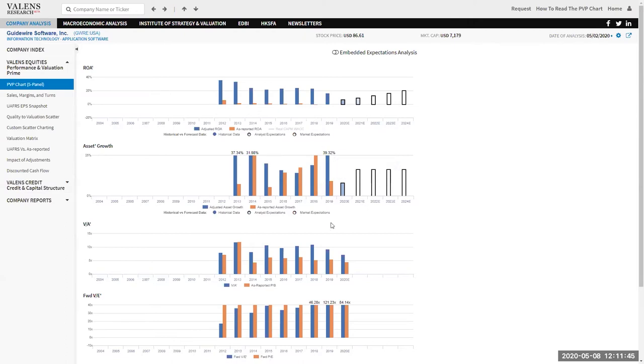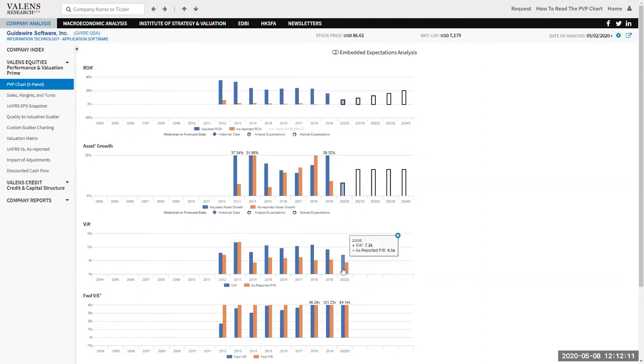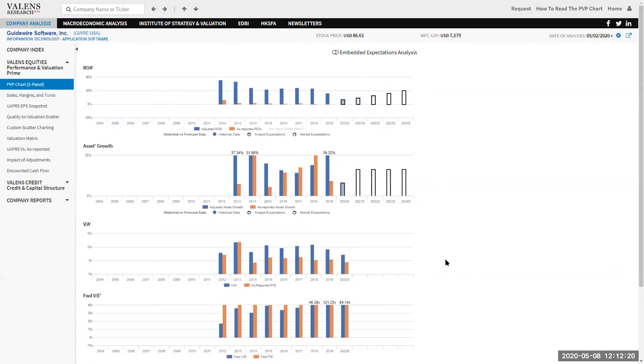But just understanding how a company is performing isn't enough to understand if a company is undervalued or overvalued. What we need to look at is understanding valuations. That's when the VA and VE come into play. VA is value to asset prime. These blue bars are our value to asset prime, our cleaned up price to book asset metric, which we can compare to the orange as-reported price to book equity metrics. You can see the important relationship between ROA and value to asset prime ratio. As ROA rises and falls, so does the value to asset prime ratio. Why? Because markets tend to pay a premium or a discount for companies whose returns are above or below corporate average and cost of capital.